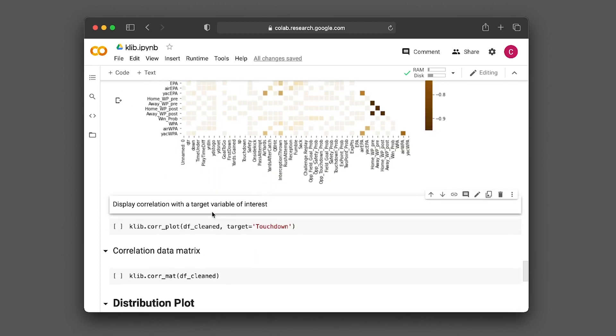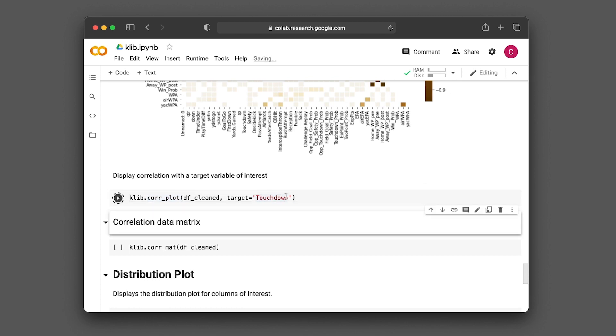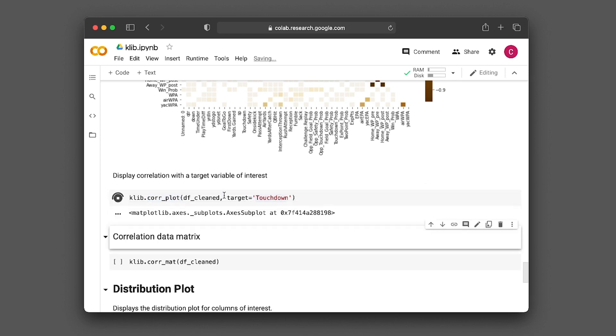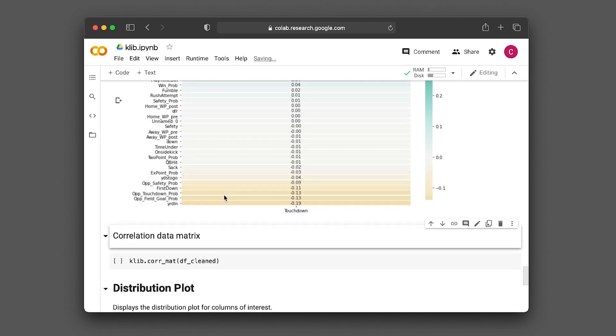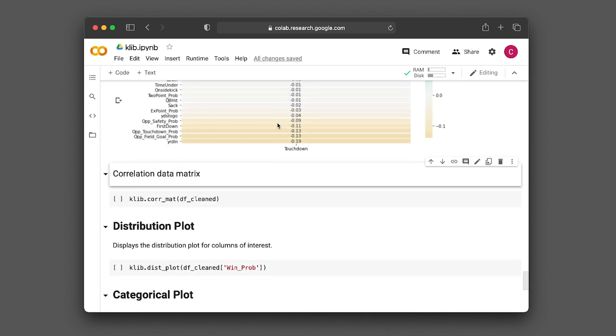Let's look further at correlation with a particular target variable. Let's say we want to compare all features against one column, the touchdown feature. Let's see which features contribute to touchdown. It's ranked according to which features contribute most to touchdown.